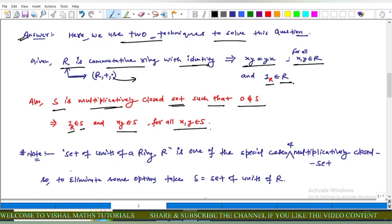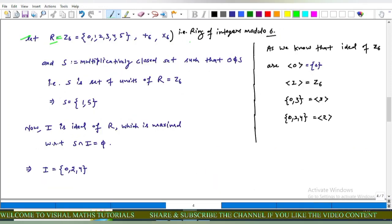Note that the set of units of a ring R is one special case of a multiplicative closed set. To eliminate some options, we take S to be the set of units of R, and let R = Z₆, the ring of integers modulo 6, with addition modulo 6 and multiplication modulo 6, which is a commutative ring with unity element 1.